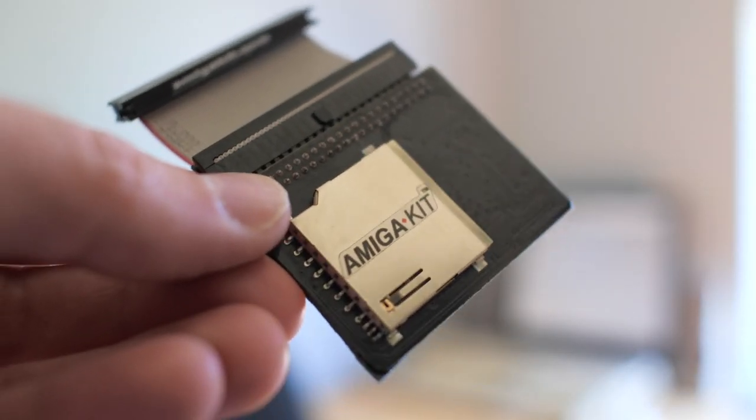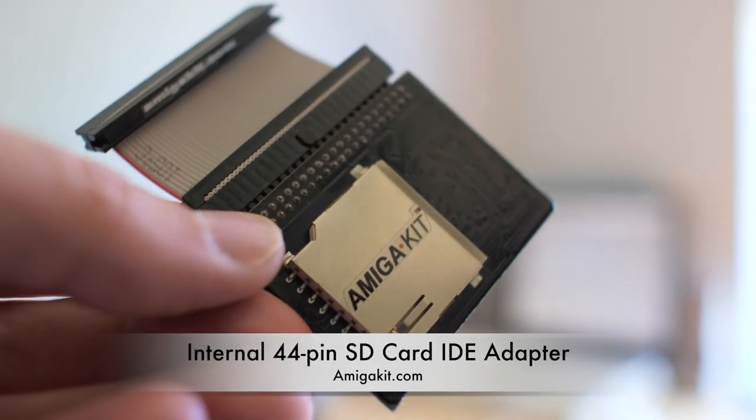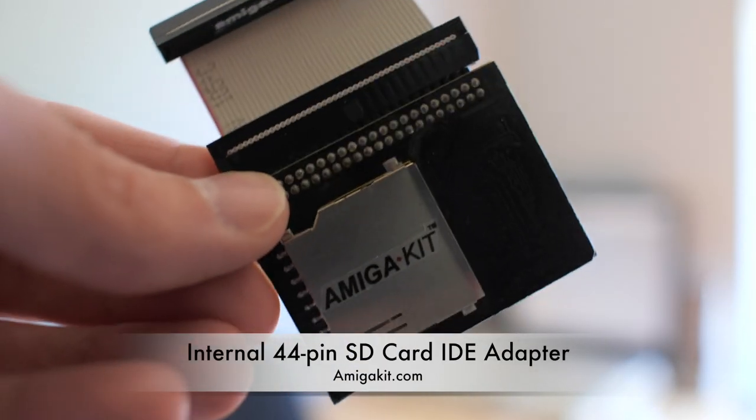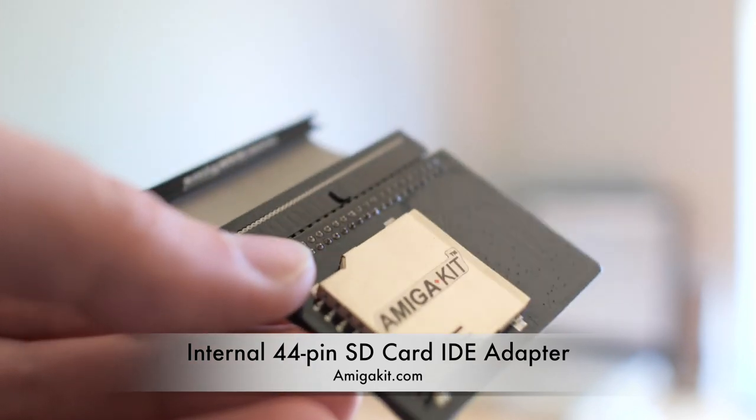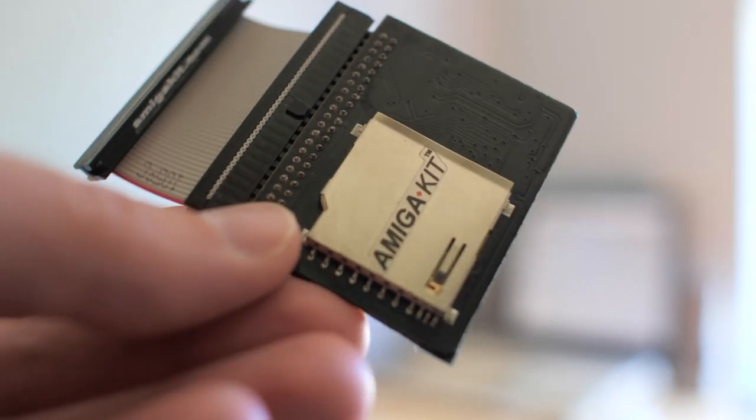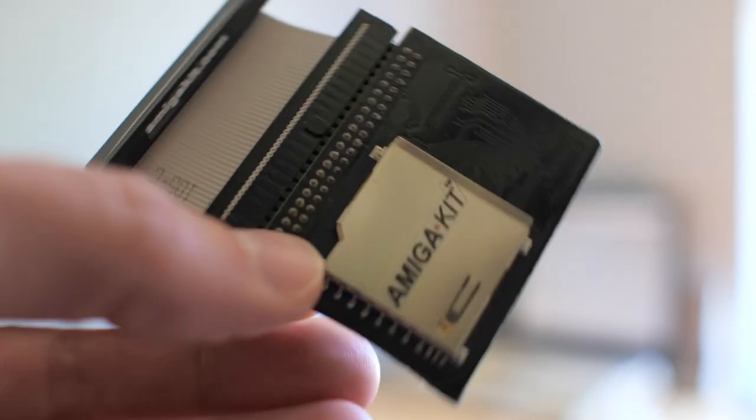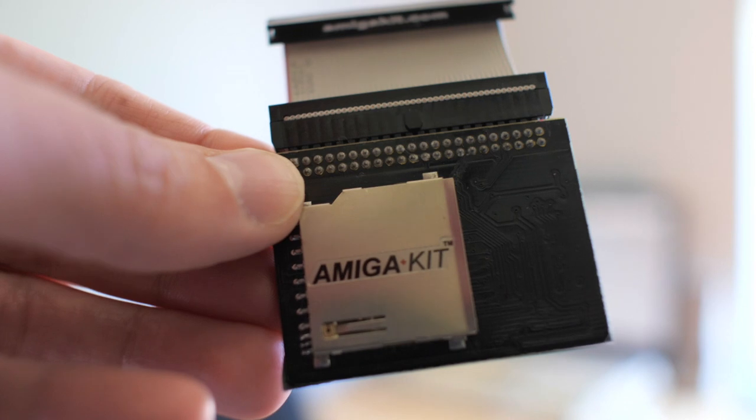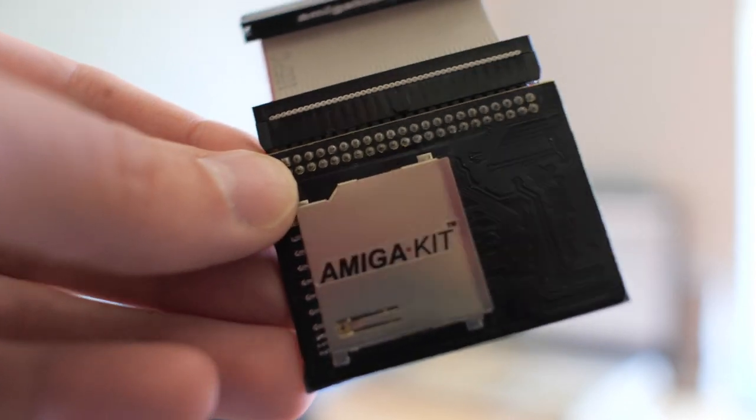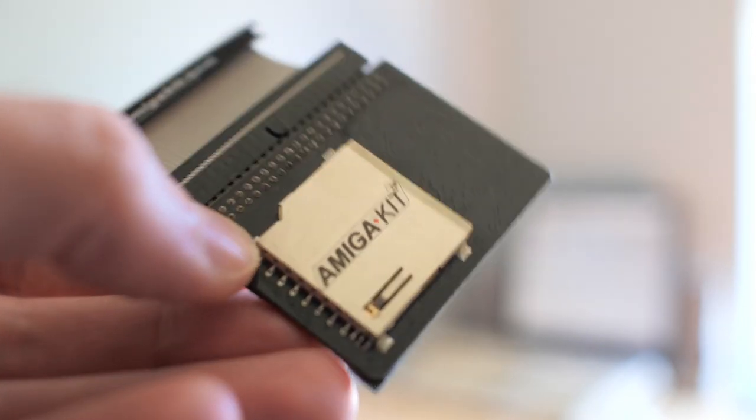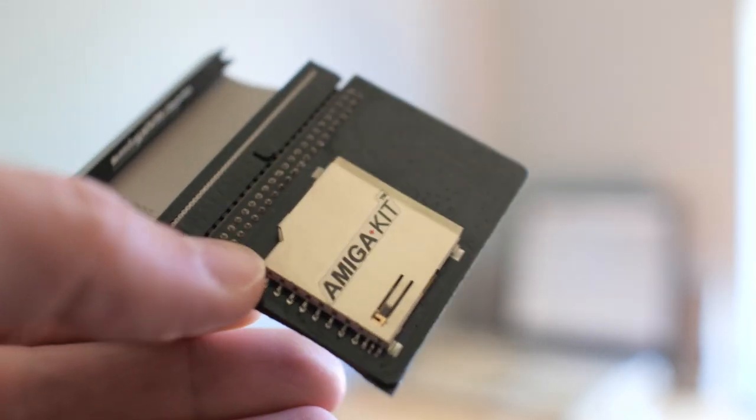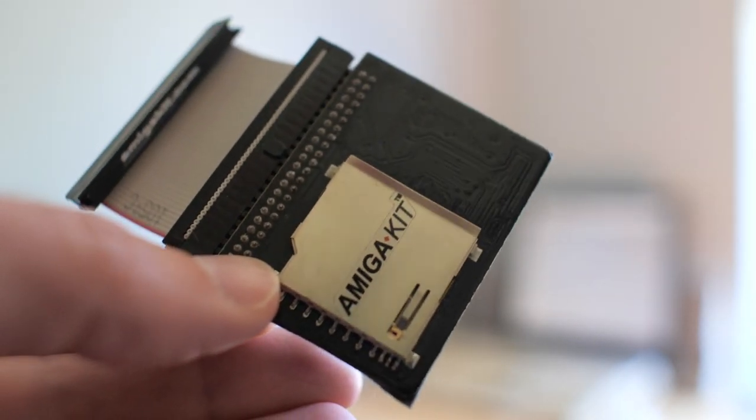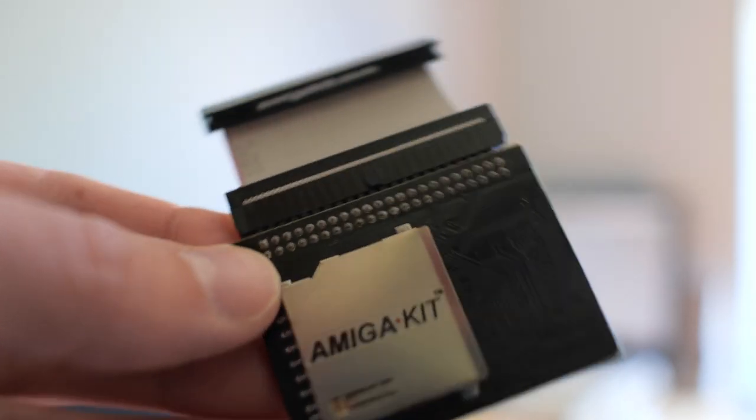So this is it. I've actually bought two of these. One of these I already have in the machine so I'll show you that in a second. This is one that I'm going to put in another 1200, but it's a tiny unit. You can see how small it is in my hand.